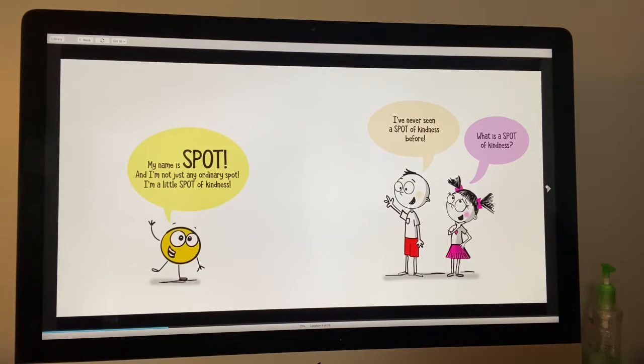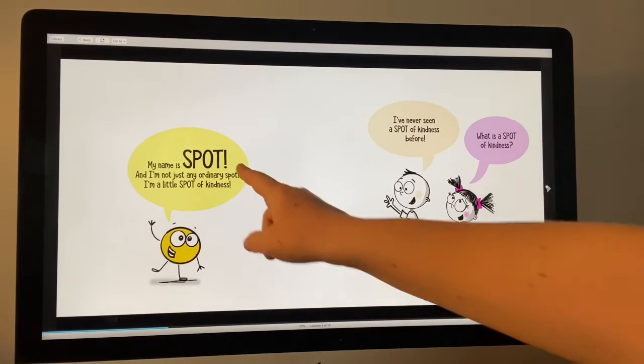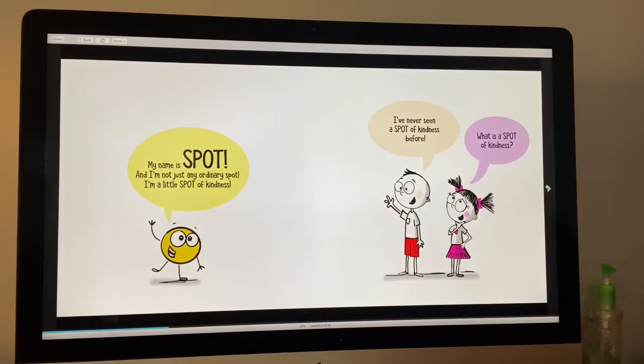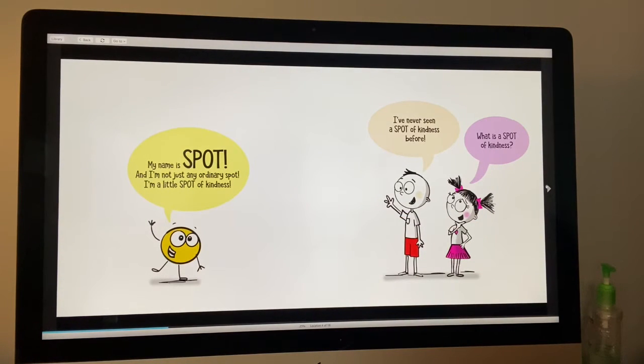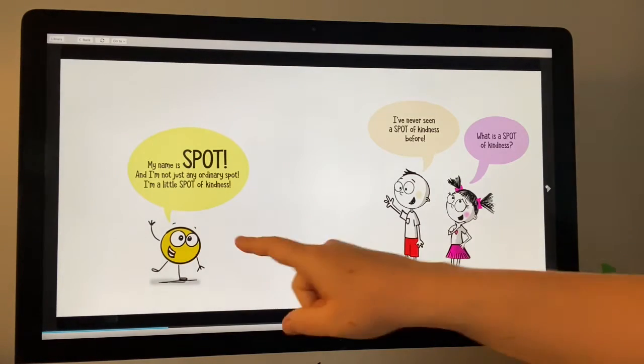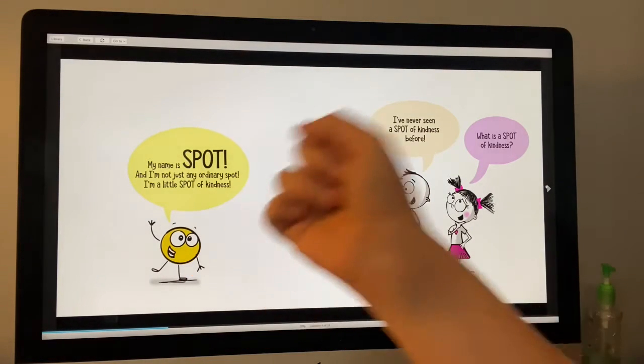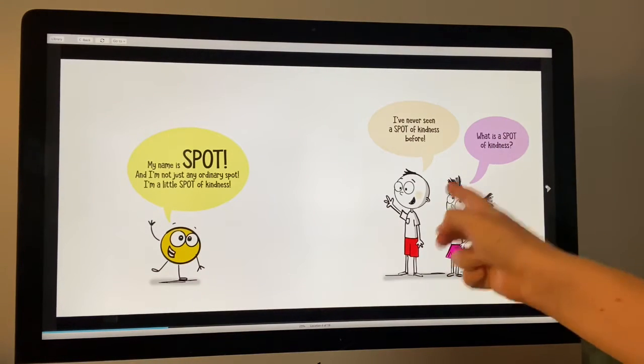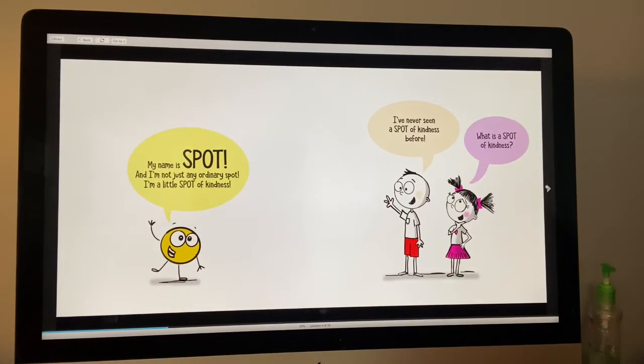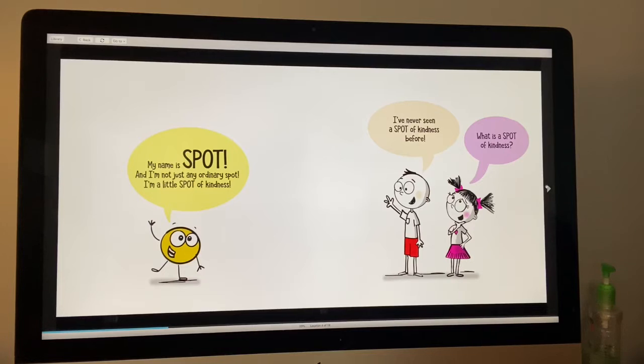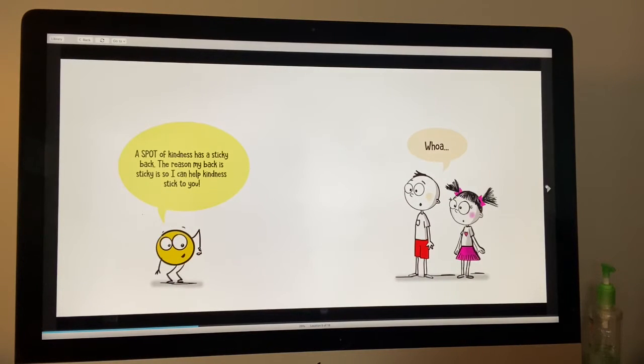Hi, my name is Spot. I am not just any ordinary Spot. I'm a little spot of kindness. He said, I've never seen a kindness spot before. What is a spot of kindness?